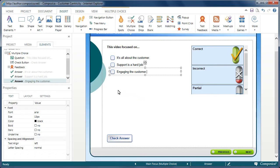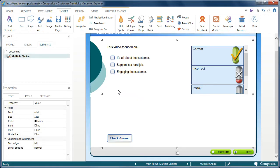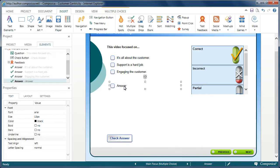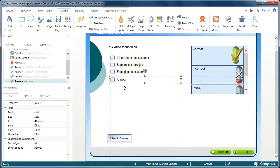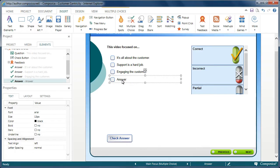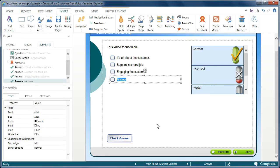And then maybe on this one I want to put 'engaging the customer.' Now, let's say that I do need to have an additional answer added to the list here. I can easily right click, modify, and then add an answer right there. And then I can select it, maybe move it up the list there. And then we'll say 'all of the above' and so on.